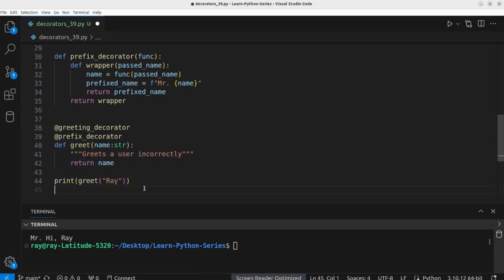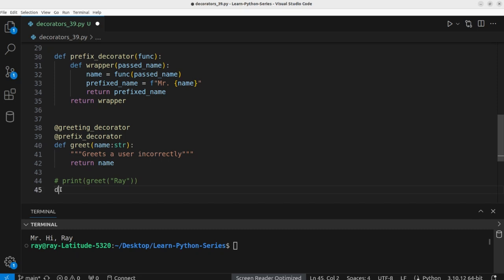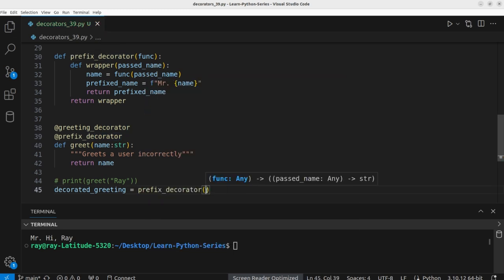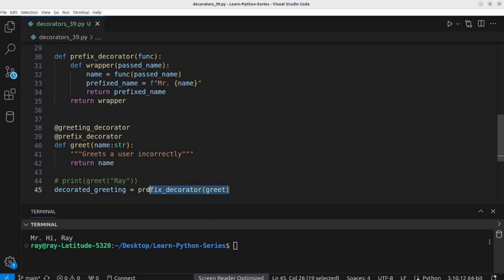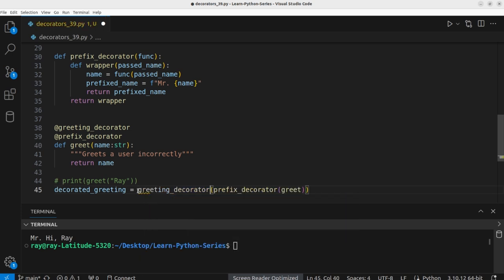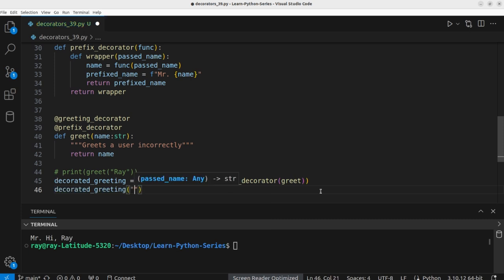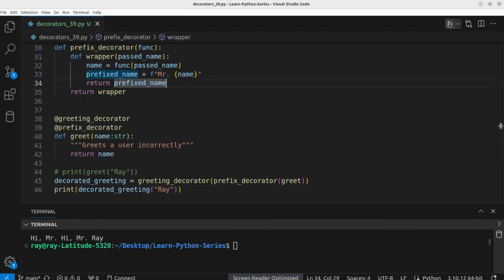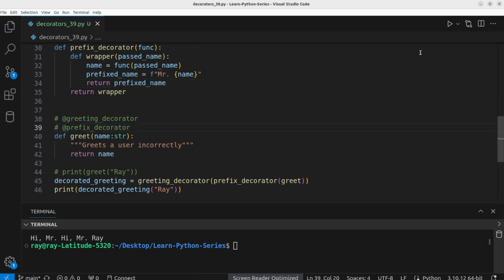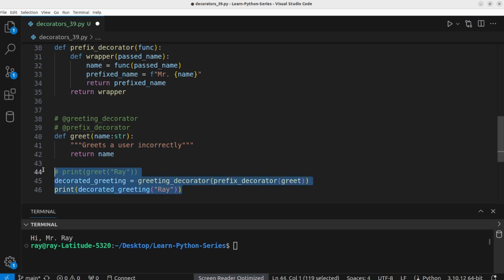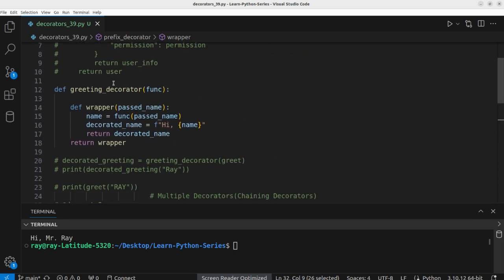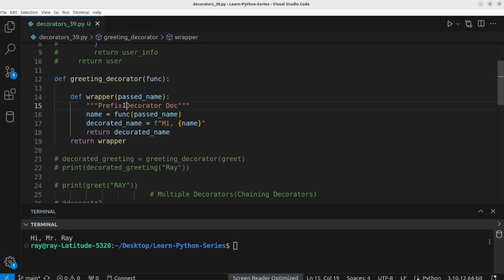What we wrote using the `@` syntax is equivalent to: `decorated_greeting = greeting_decorator(prefix_decorator(greet))`. We can pass `'Ray'` and print the output — great, it works as expected. Before moving on, let's add docstrings to the wrapper functions: one for the prefix_decorator wrapper and one for the greeting_decorator wrapper.